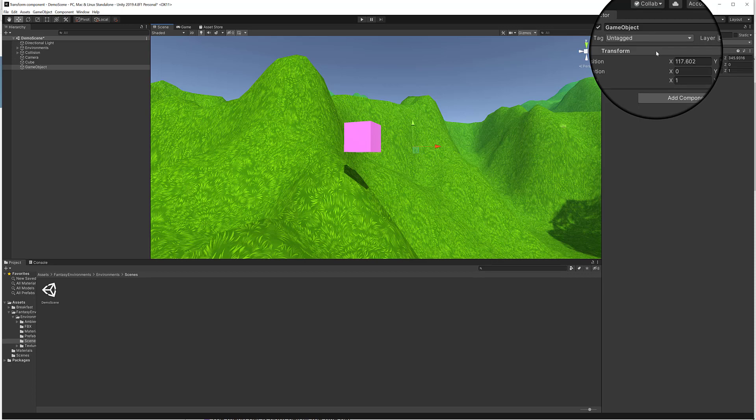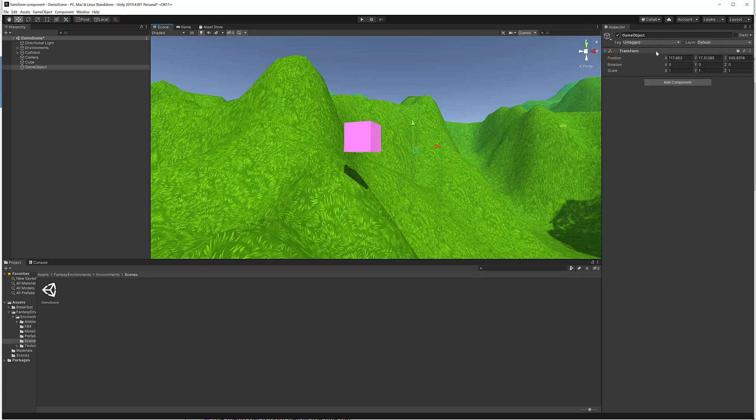An empty game object, as you can see in the Inspector window on the right, has only transform values — it is a single point without dimension. You can use an empty game object to define a point in space as a waypoint, to redefine a mesh's pivot point by making the mesh a child of it, or to create an ad hoc folder system in the Hierarchy view.